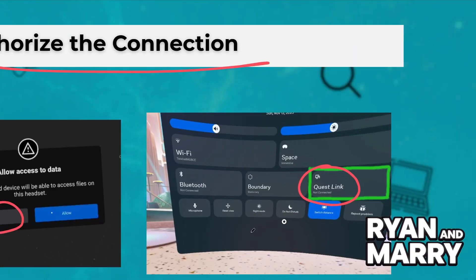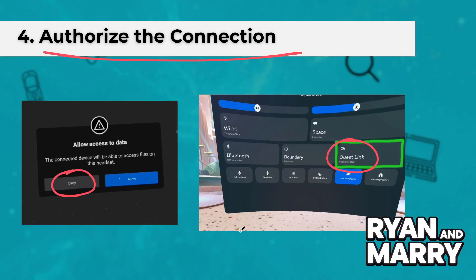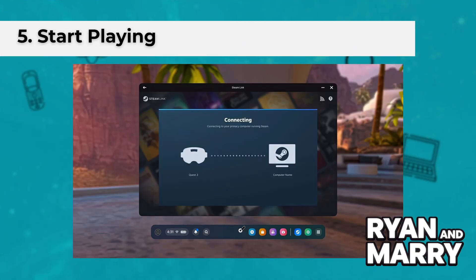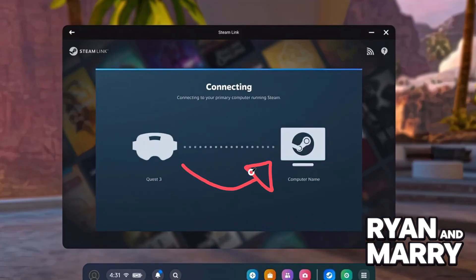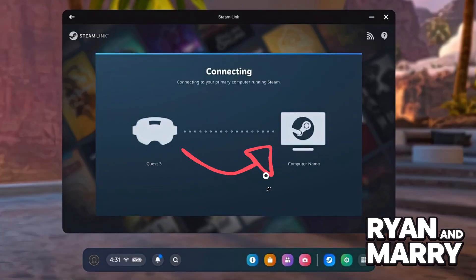Step 5: Start playing. You will now be in the Oculus Meta PC environment. Launch SteamVR if using Steam games, or open Meta Oculus PC apps.